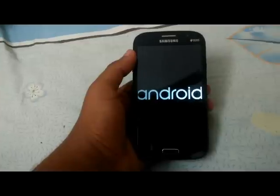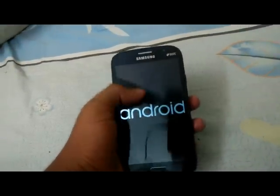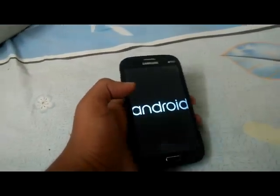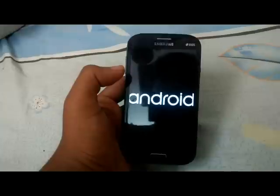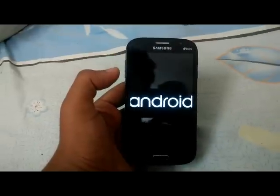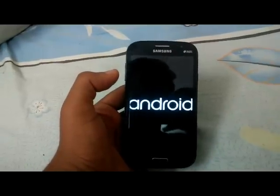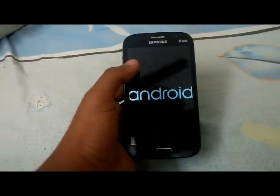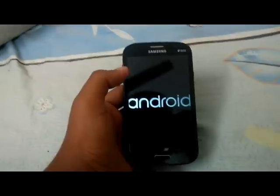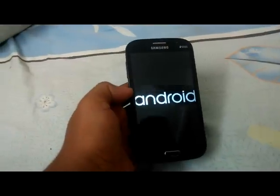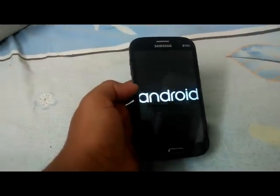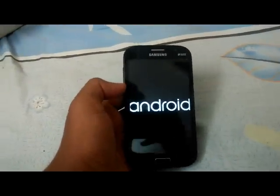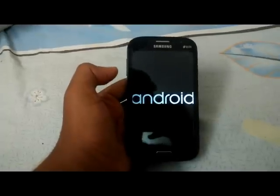It is booting up. Guys, this is IndiaTech here — subscribe to my channel and I will make more videos like this, so please subscribe.